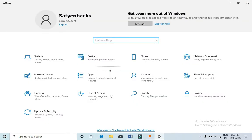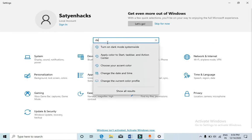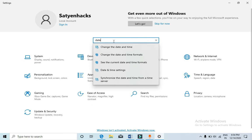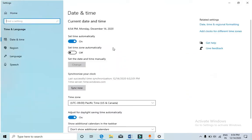It will take you to a new window where you will find a search bar just like this. Now type date in the search bar and you will see multiple options like change the date and time, change the date and time formats, date and time settings. Now click on the first option that you see, change the date and time.